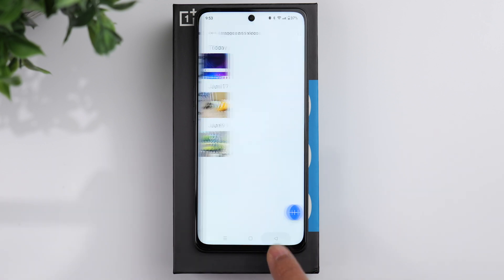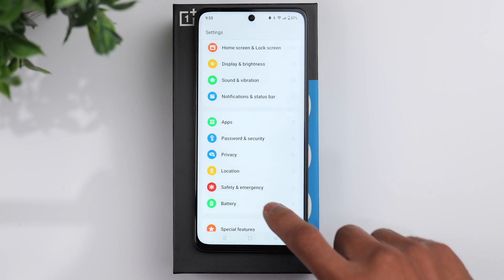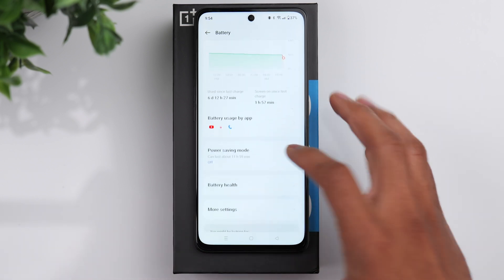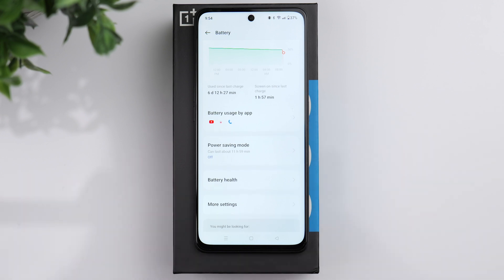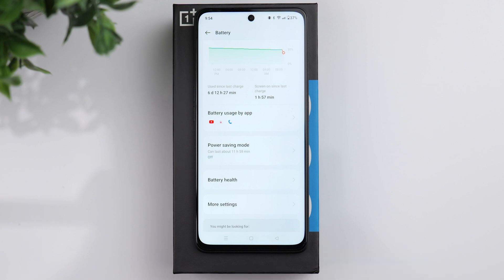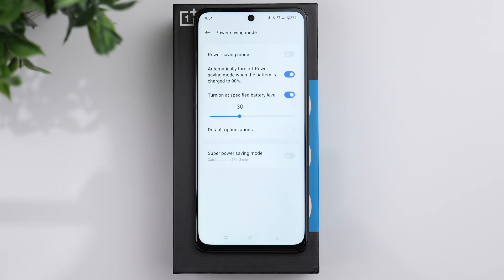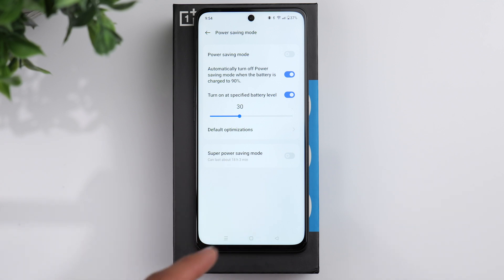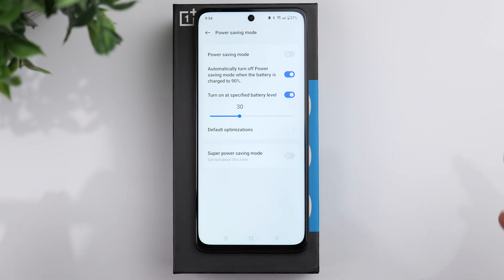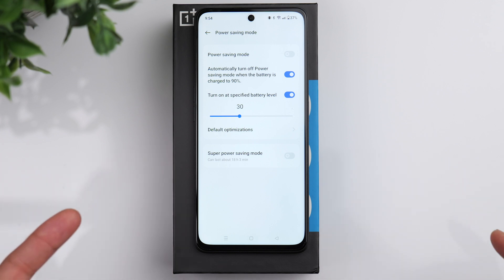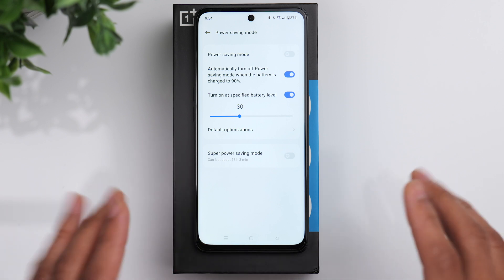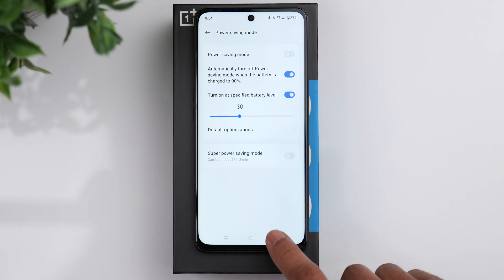Go back to the main settings window and go to the battery page. You have a few different options to manage your overall battery. You have power saving mode, which is nice when you're running low on battery. You can choose to have power saving mode activate once the battery reaches a specific level — I have mine set at 30%. It will automatically reduce screen brightness, reduce the refresh rate, and take other measures to help preserve battery life.